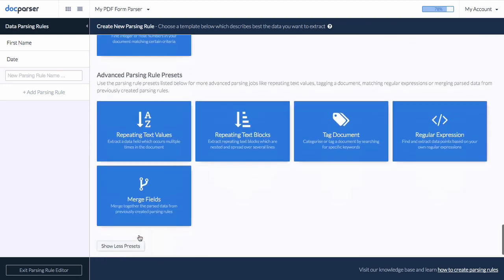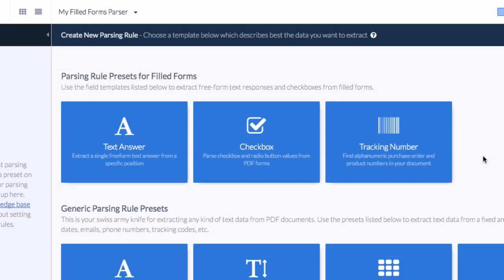Based on the document category you chose in the first step, DocParser suggests a couple of popular parsing rule presets. In our case, we are seeing parsing rule presets related to PDF form processing.